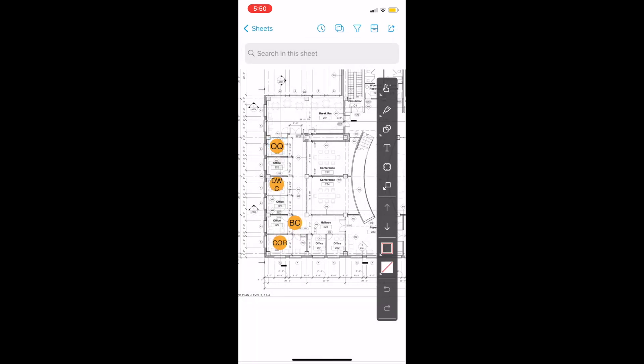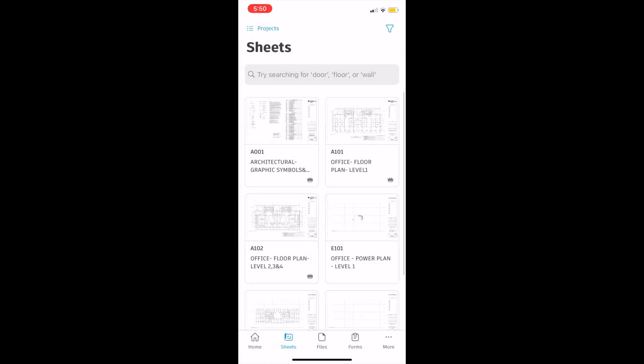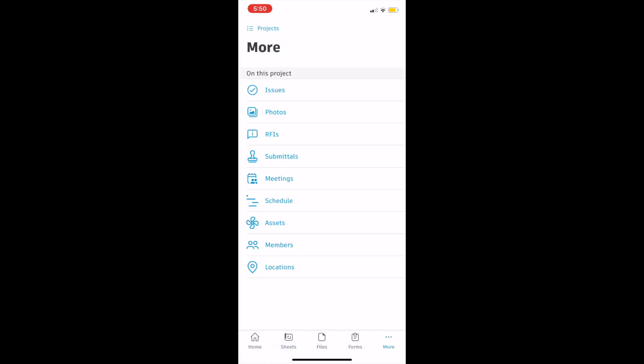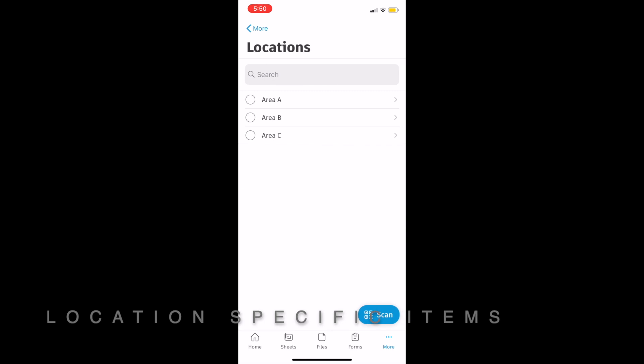After we finalize the details, we can look at the newly created issue in our sheet and again you can filter that information.